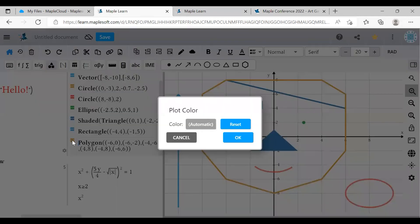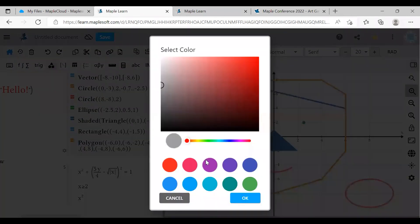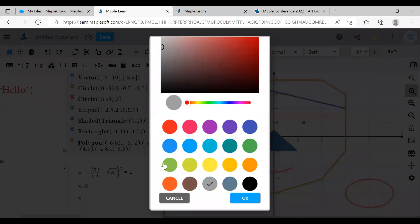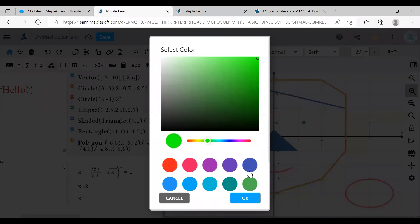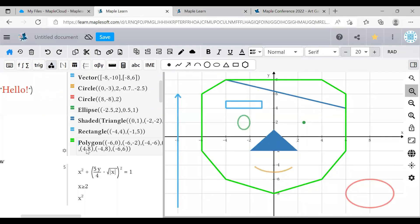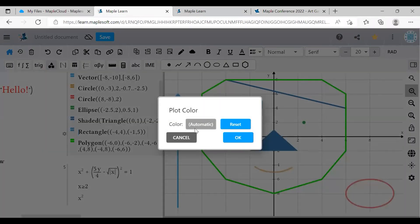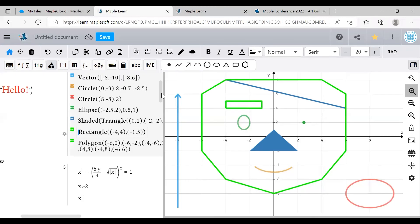You can click on it to change the color and click here to access our beautiful color selector. We have tons of presets and a color wheel of fully customizable options. Once you set a specific color, it will be saved in the presets for the rest of your document so you can make multiple things have the same color.